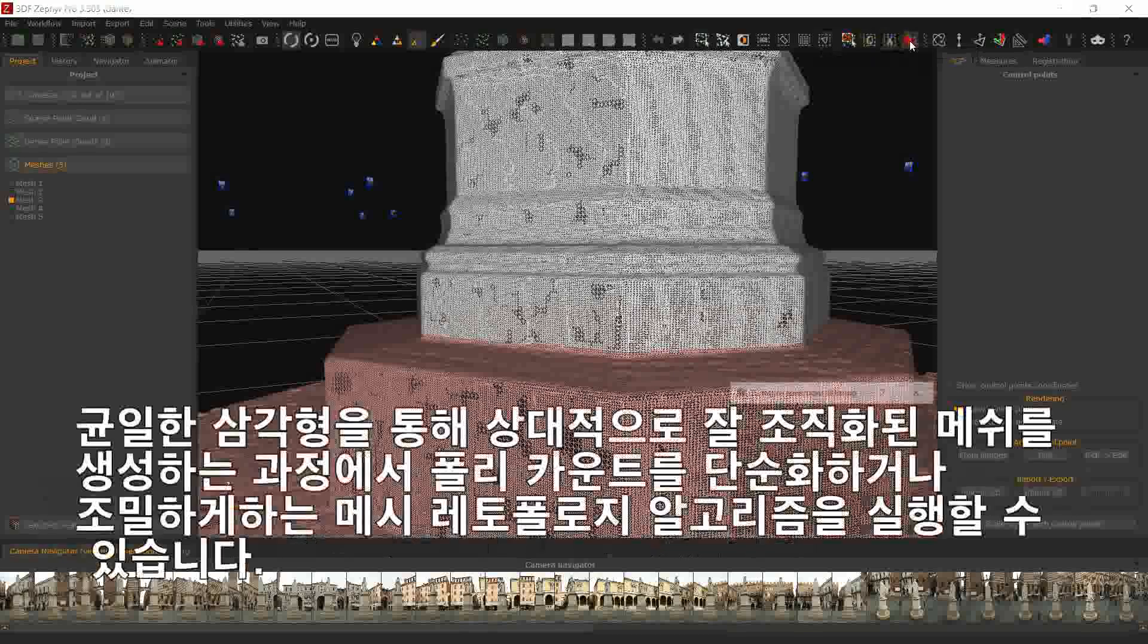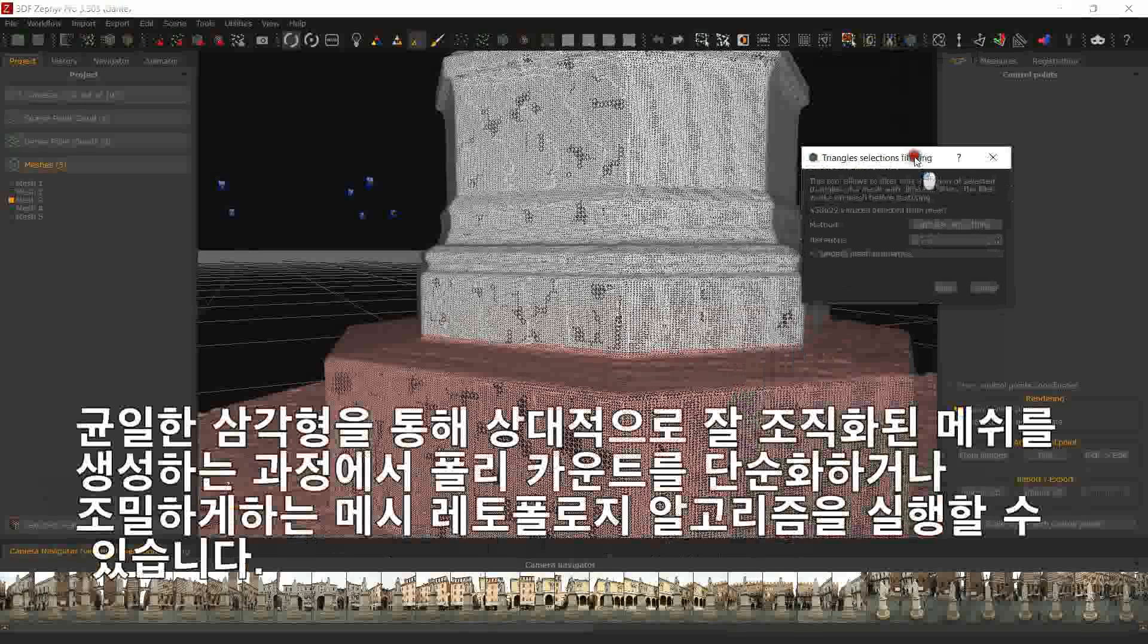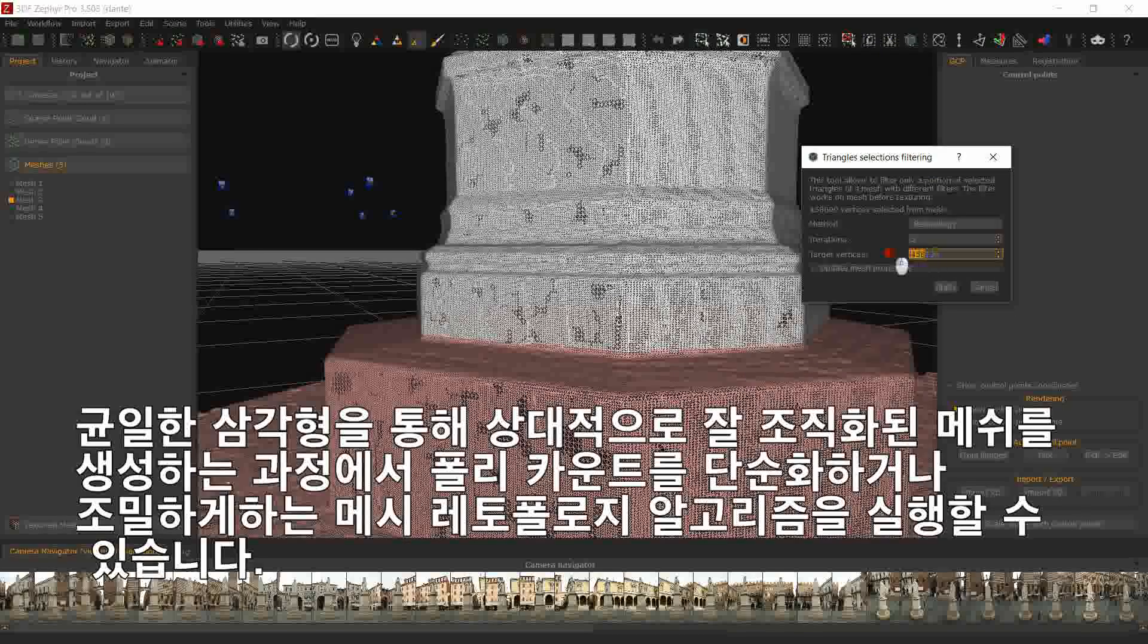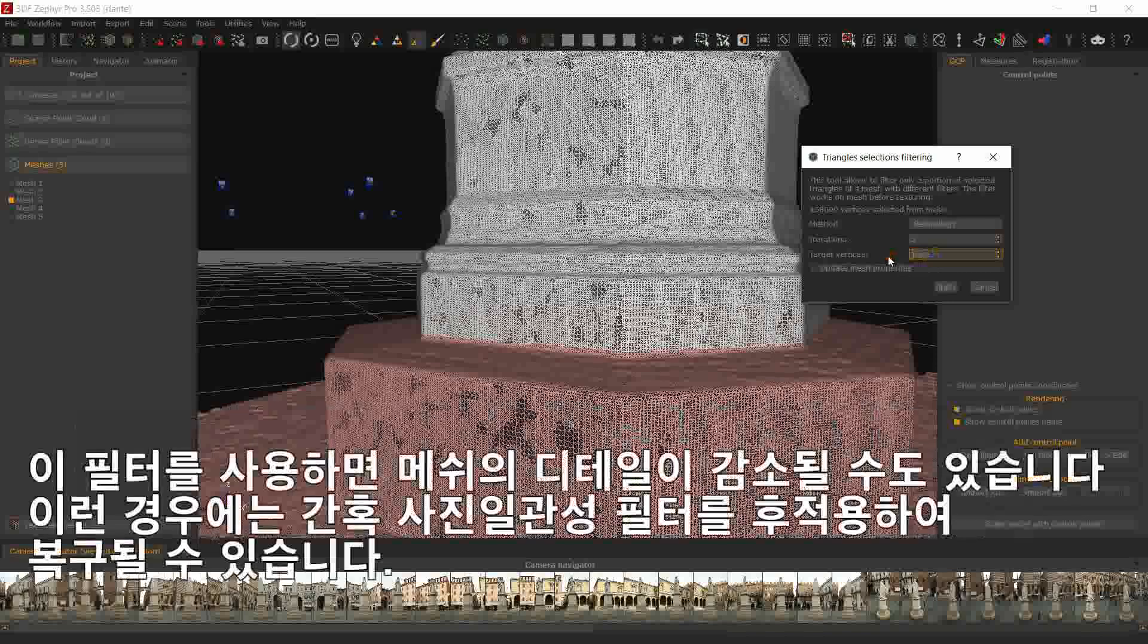You may use this filter to let Zephyr execute the Mesh Retopology algorithm, which will simplify or densify the poly count while generating a better organized mesh with uniform triangles where possible.